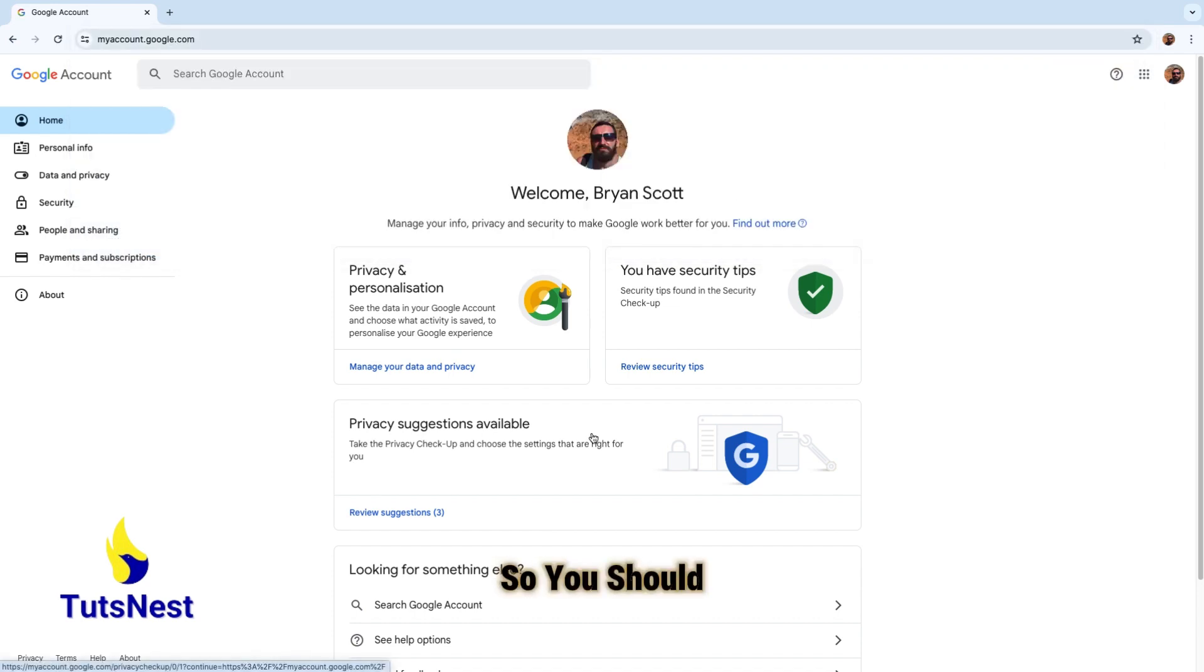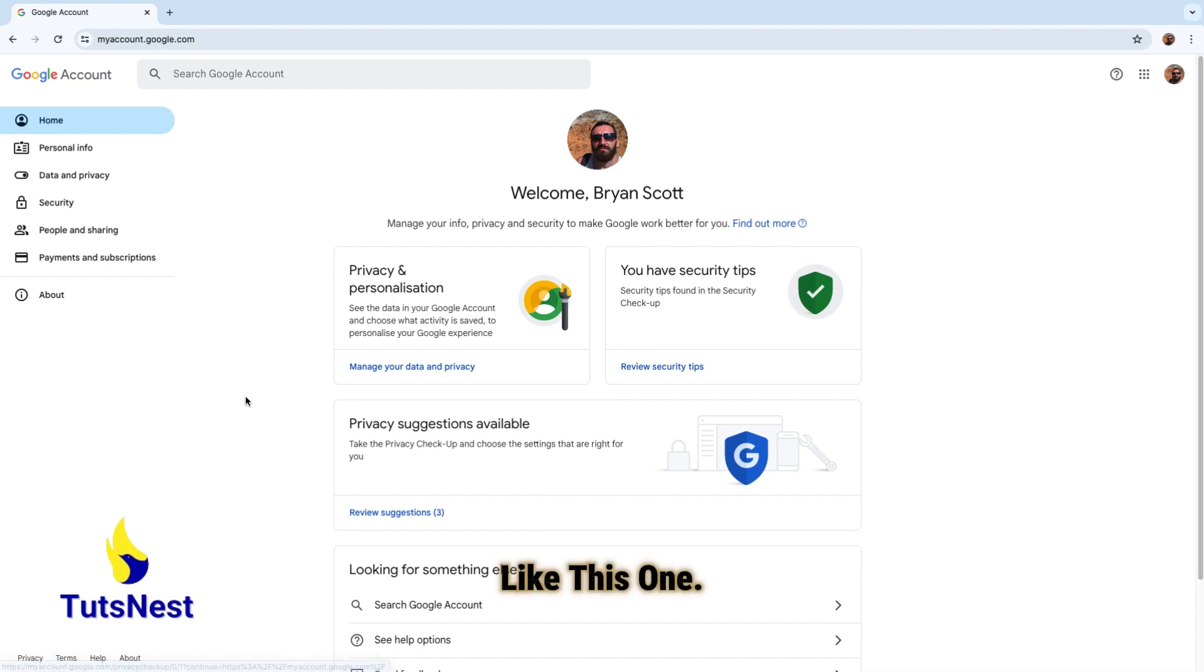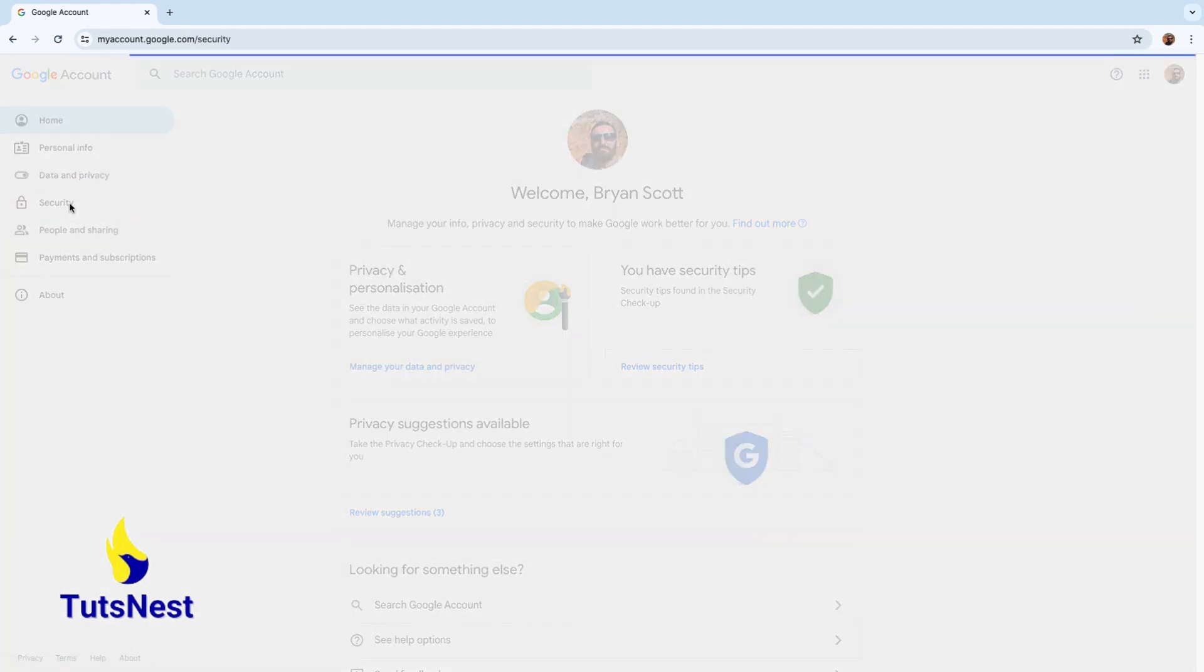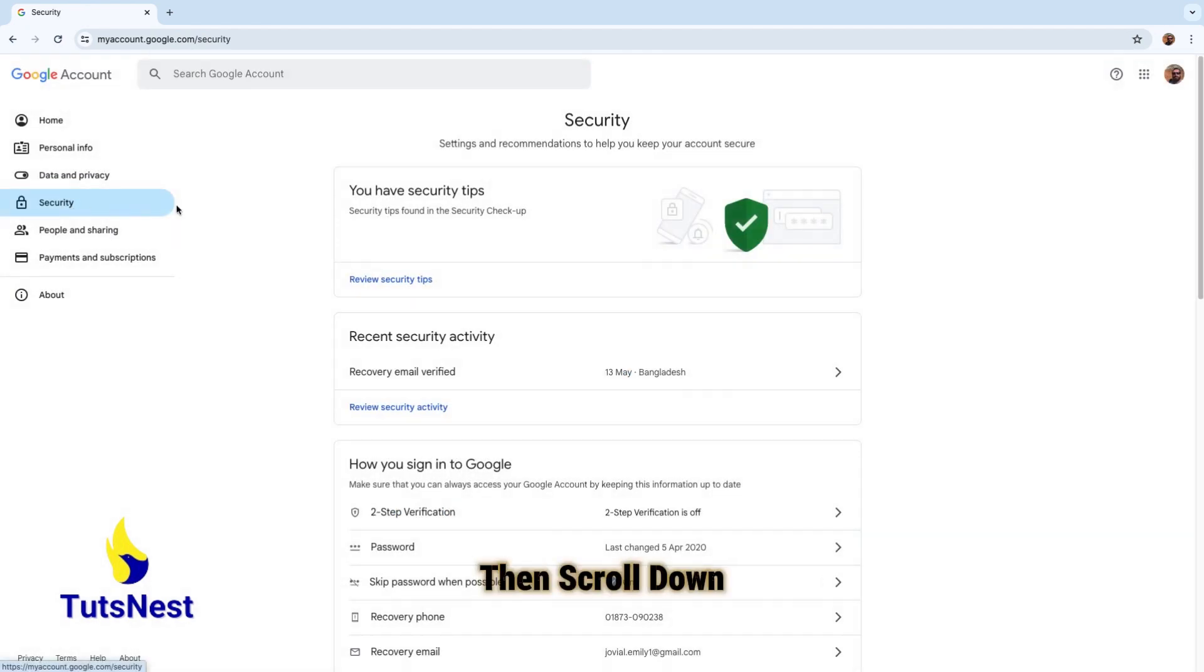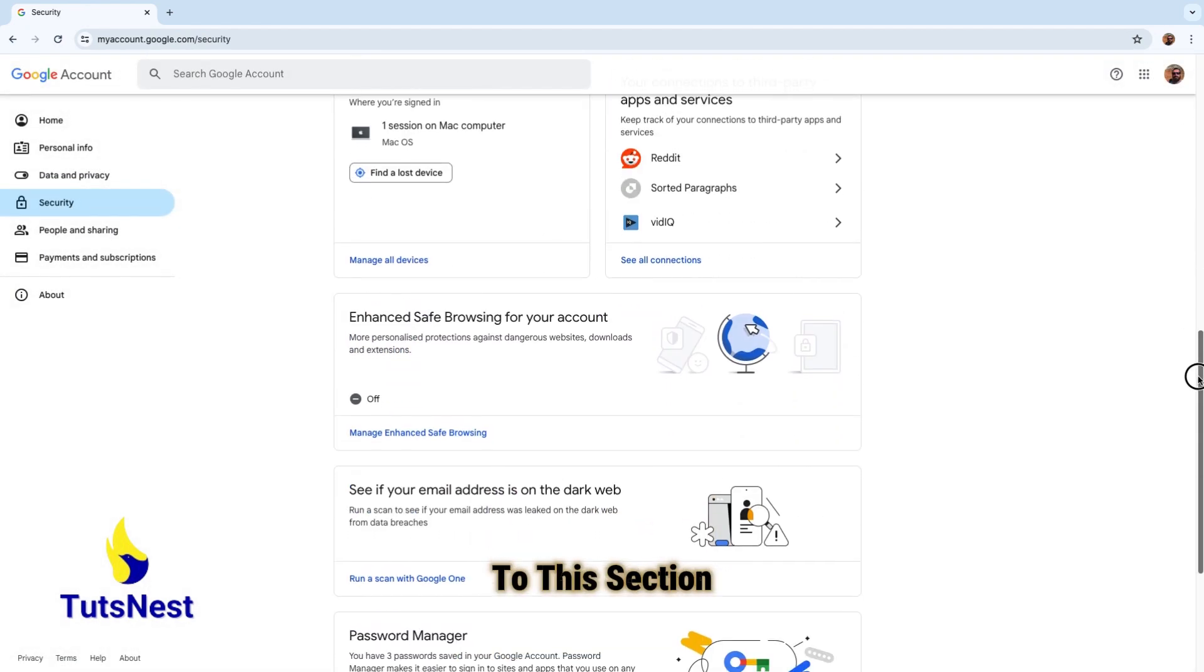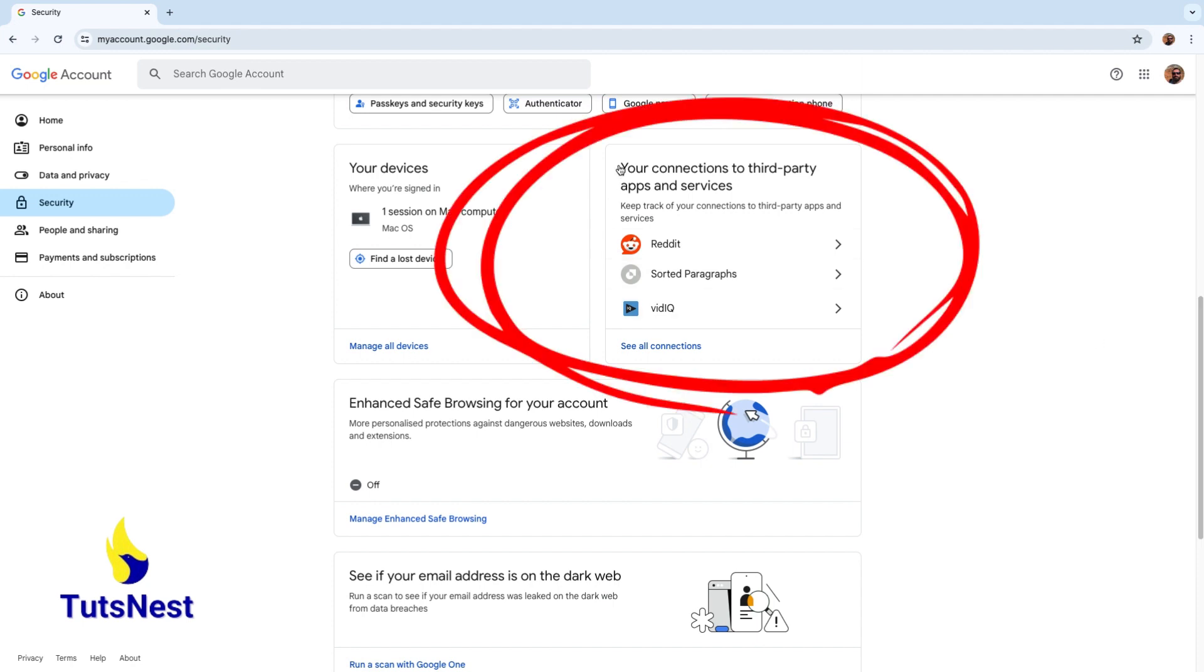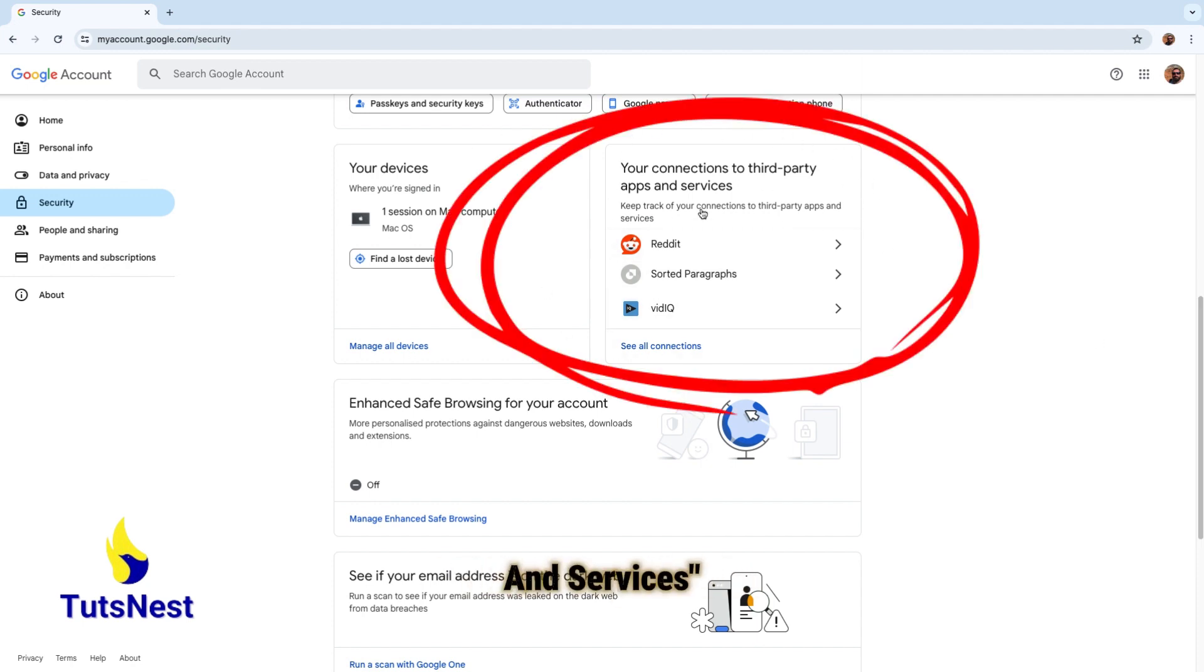You should be greeted with a page that looks like this one. Then click on Security that's right here, then scroll down to this section: your connections to third-party apps and services.